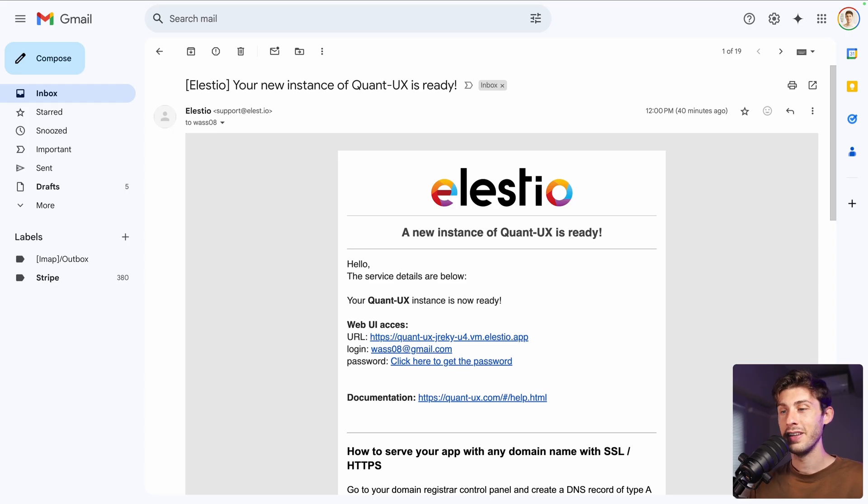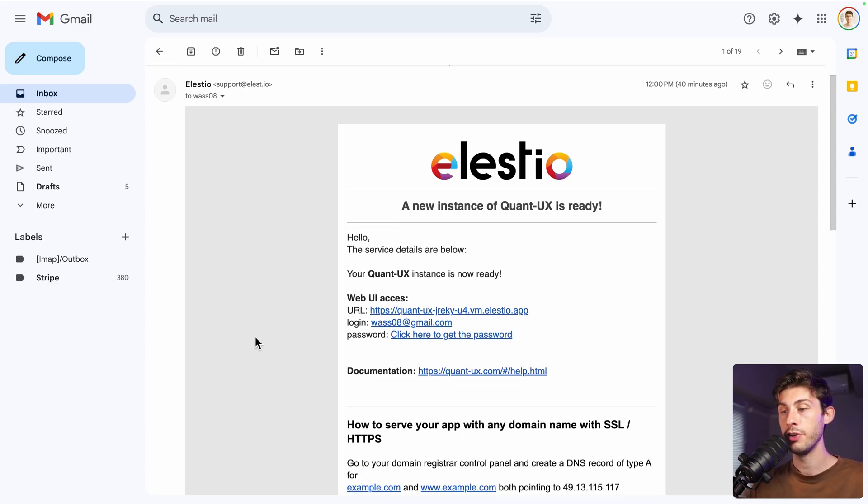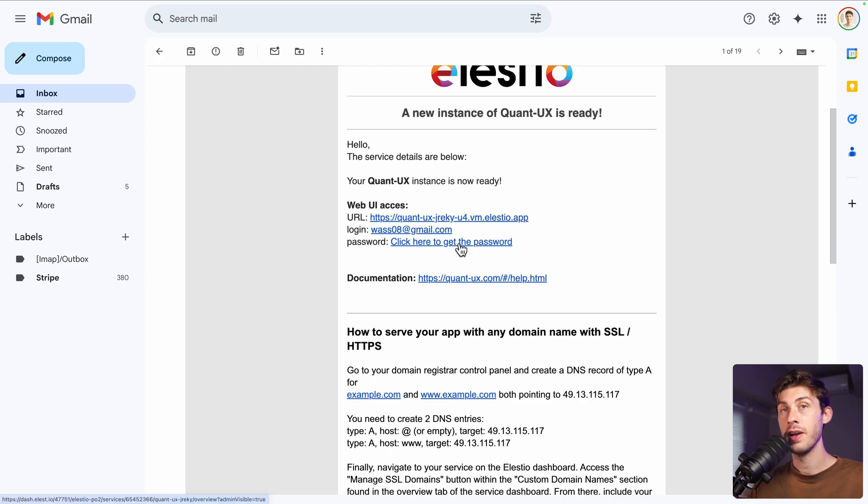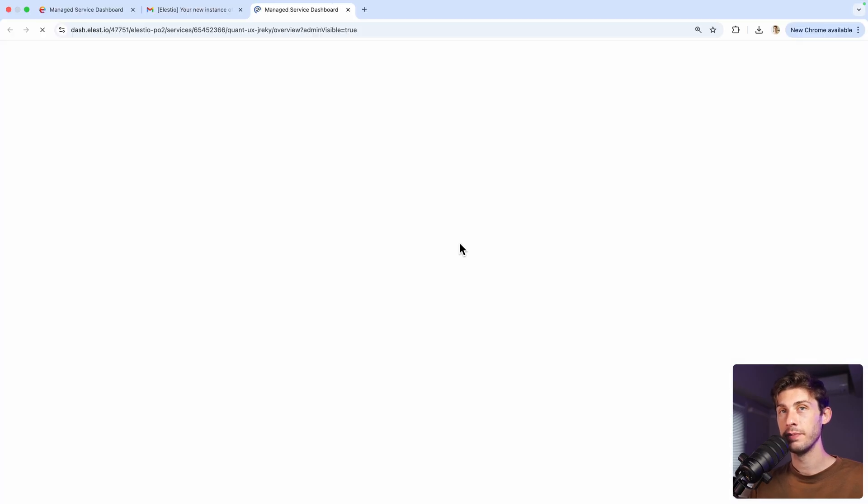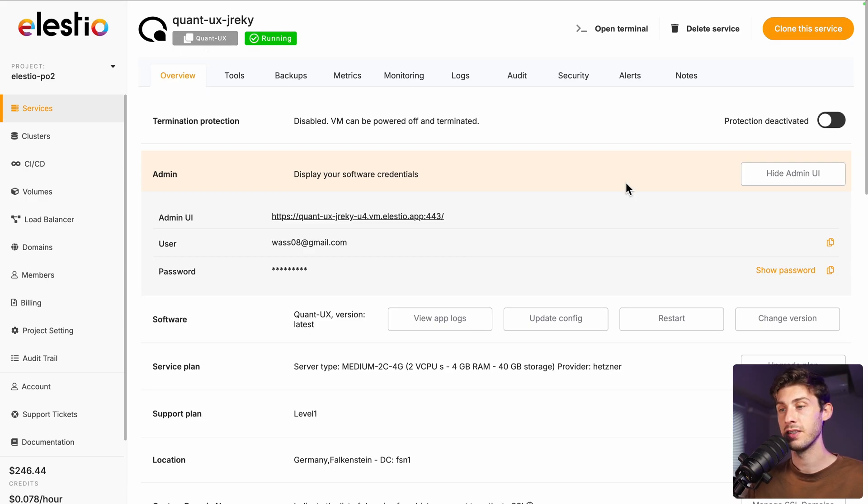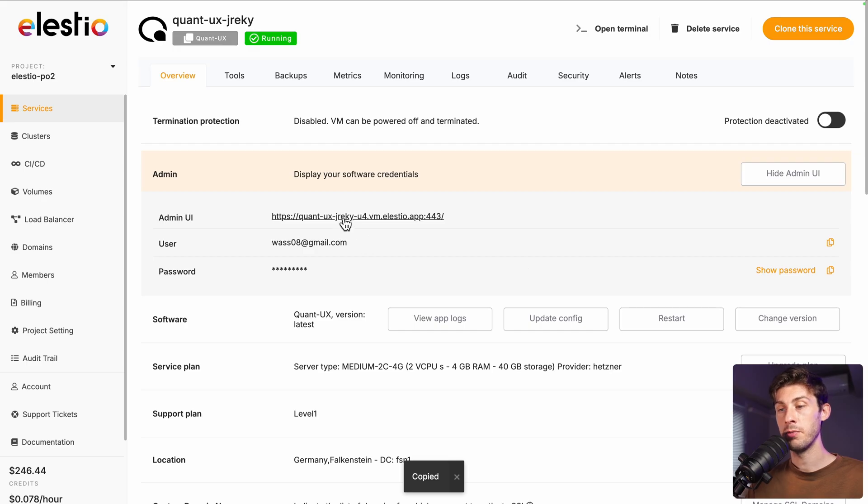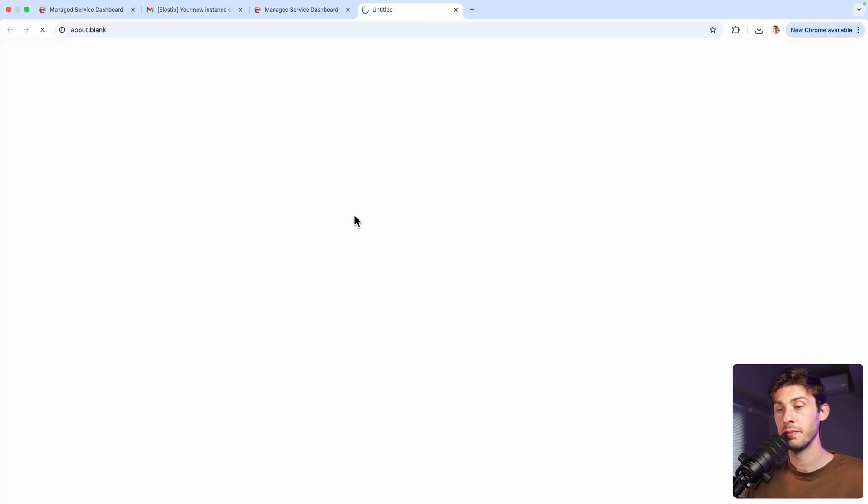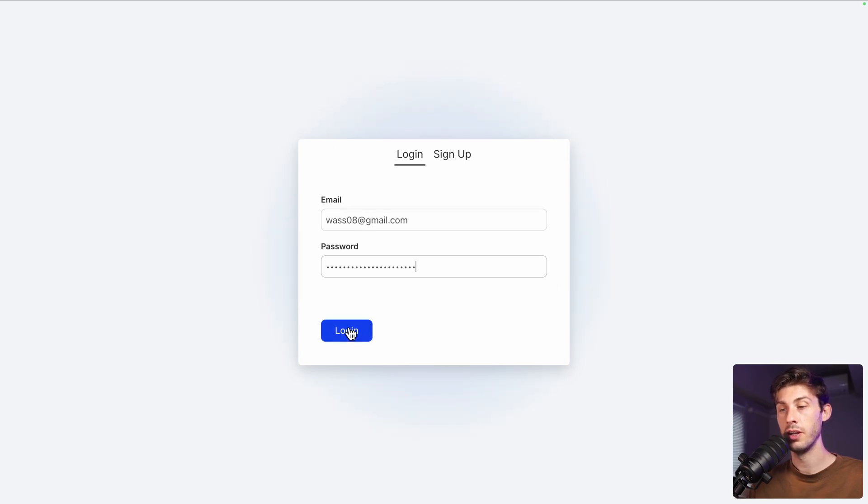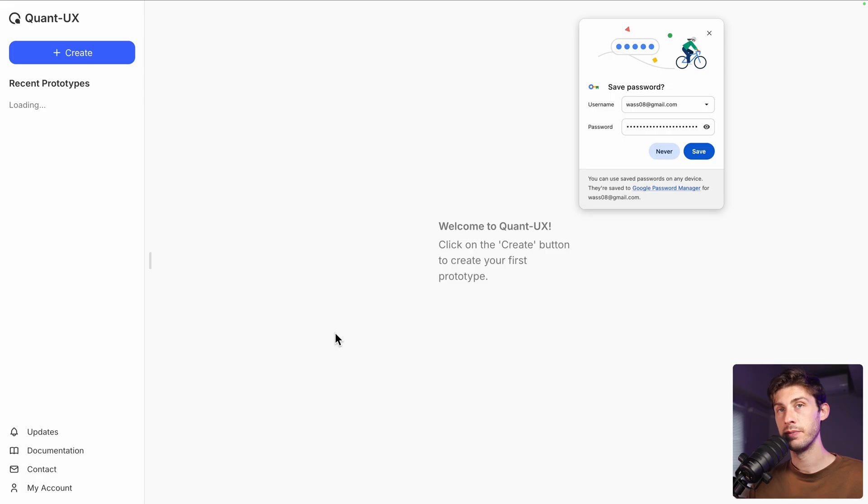Once the installation is finished, you will receive this email telling you that your instance is ready. Follow the click here to get the password link. You arrive on LSTO administration dashboard for your Quant UX instance. Copy the password to your clipboard and follow the link. Then type your email and paste the password from your clipboard to login and press the button.